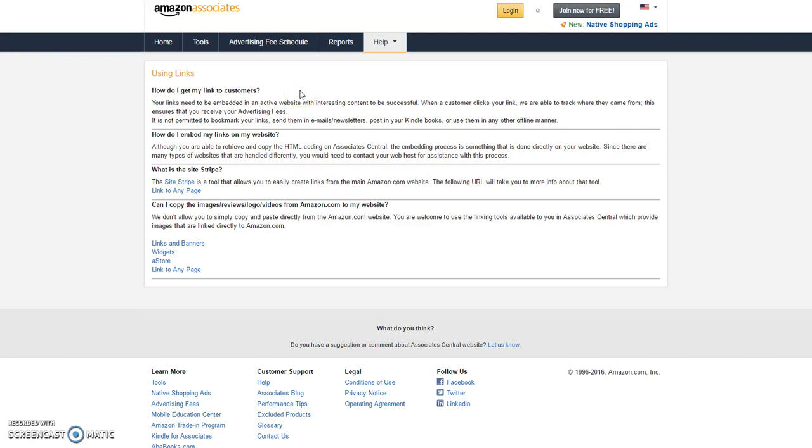Okay, so now that you've seen these really cool links and learned that you can make money back from Amazon, there's a few things that we should talk about that you can't put links in certain places.